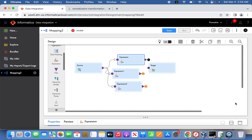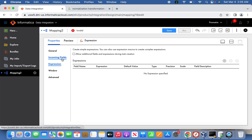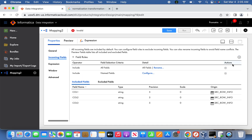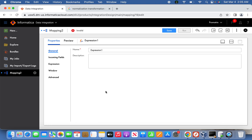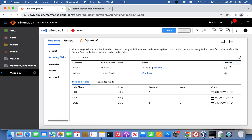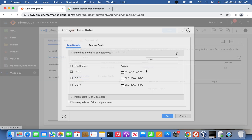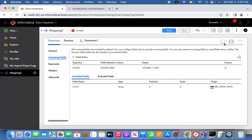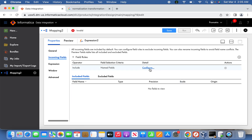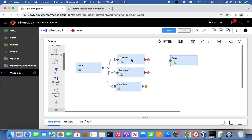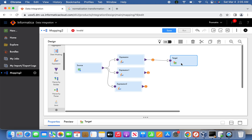Now for expression one, I'll create a new rule, remove the existing rule, and keep only column one. Similarly for the second expression, I'll remove the rule and retain only column two. For the third expression, I'll keep only column three. Each expression transformation now holds exactly one corresponding column from the source side, so we need to create three target instances accordingly.